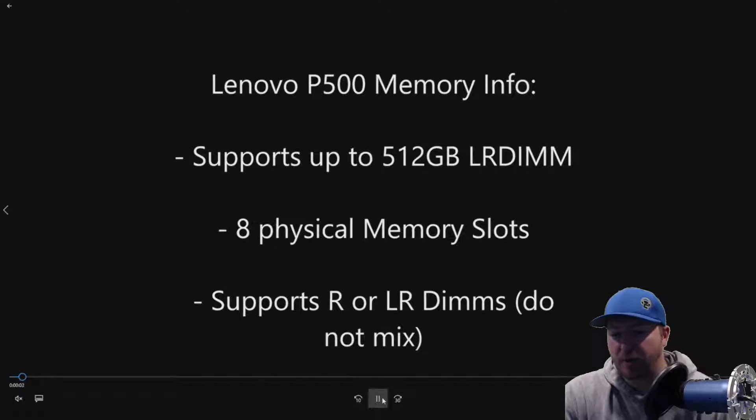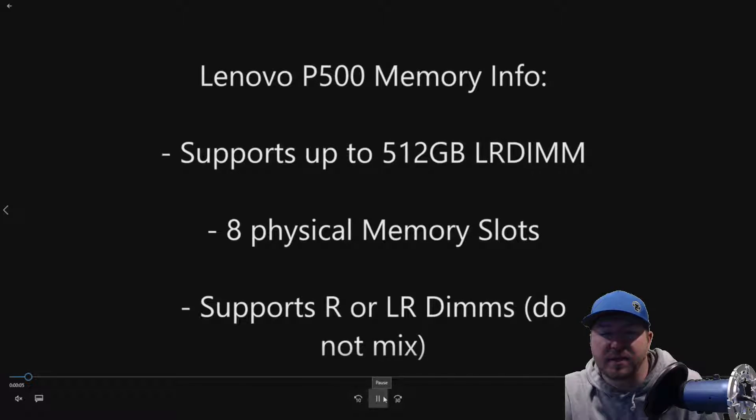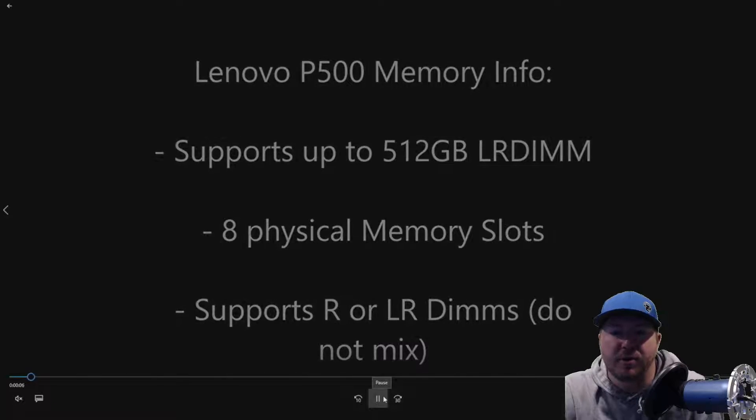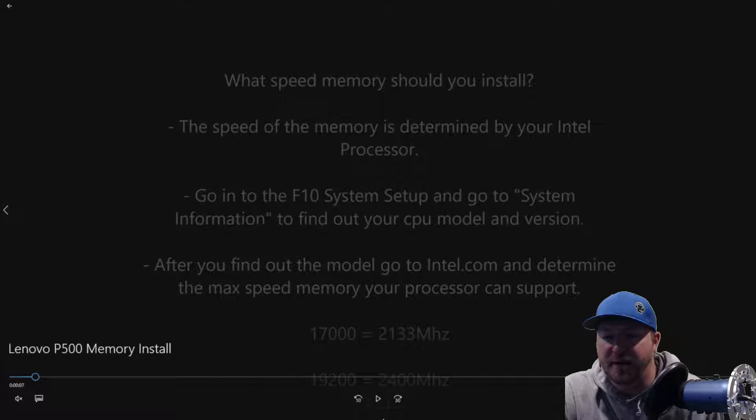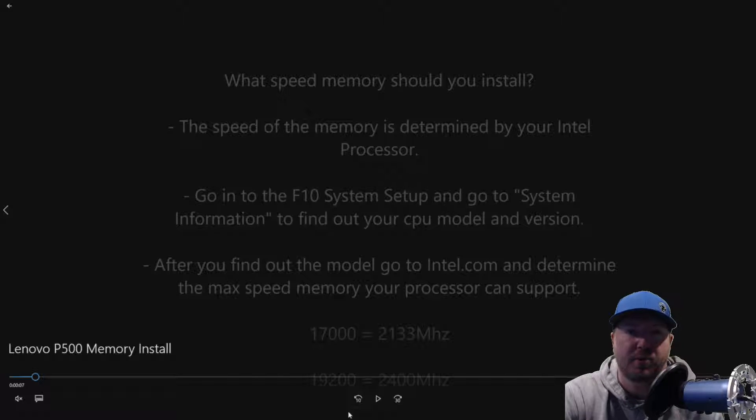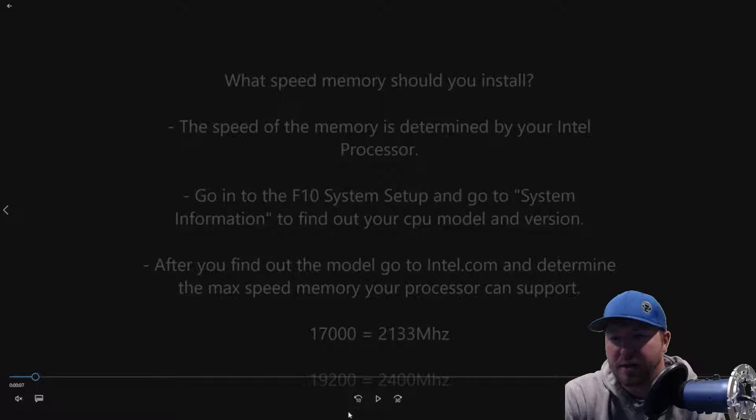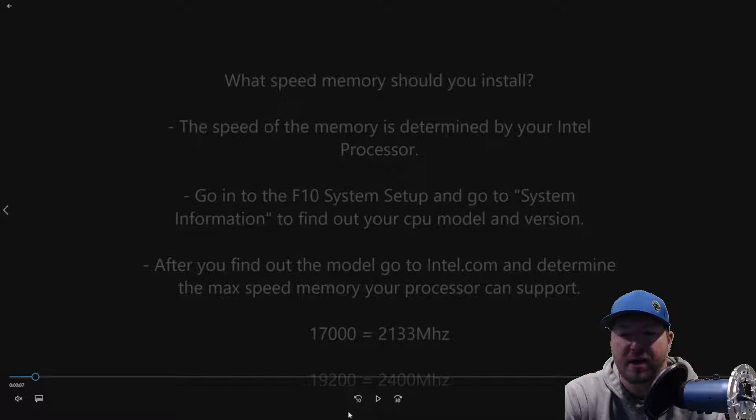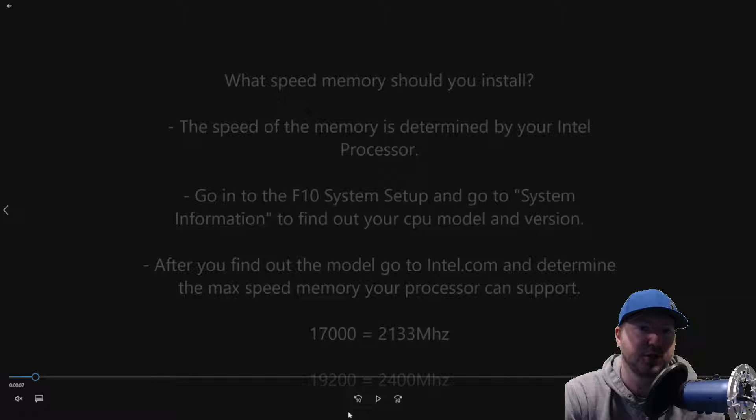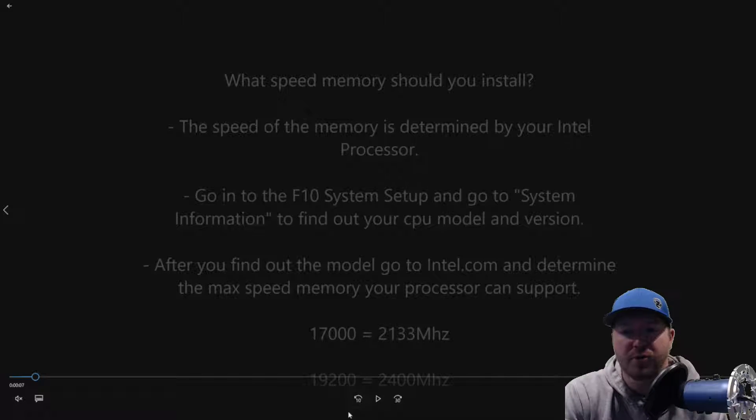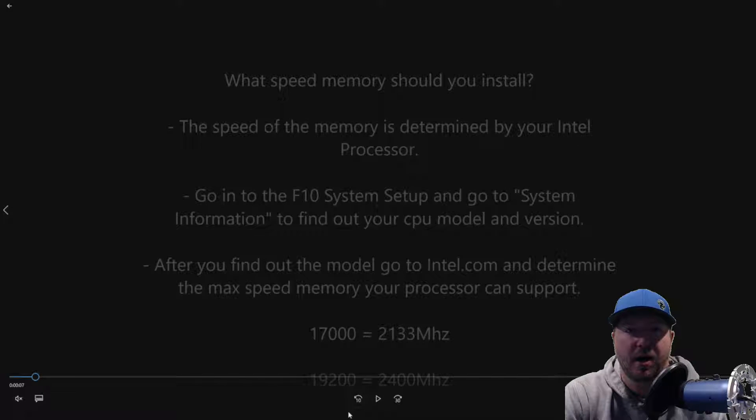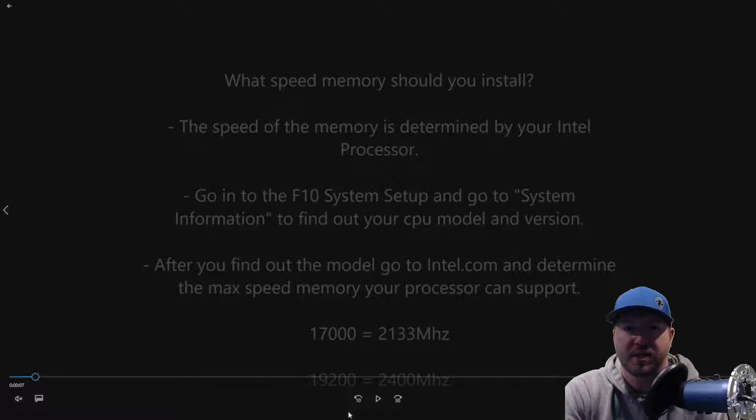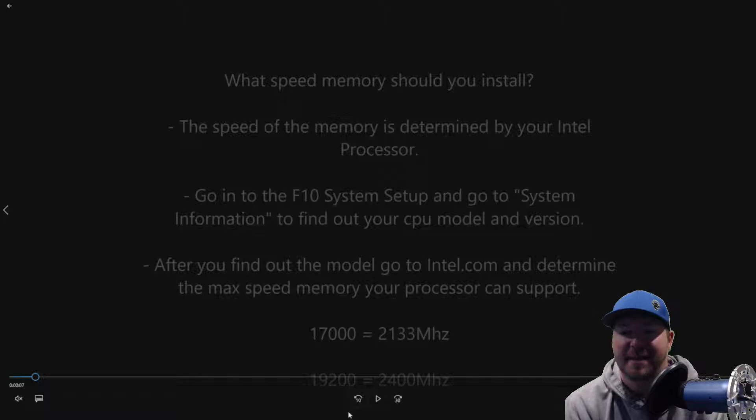So how do you know what speed memory to install into your P500 workstation? Well, your Intel processor will determine how fast the memory can run. So if you're concerned about that and you're not piggybacking off of existing modules, which if you're doing that you should just try to match those modules, but if you're installing all new modules, you'll want to go into your F10 setup in post. What you do to get into there is you just reboot your system, tap F10.